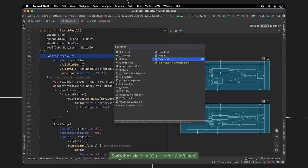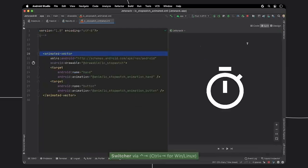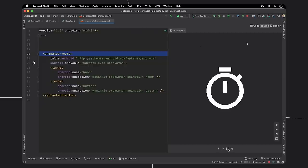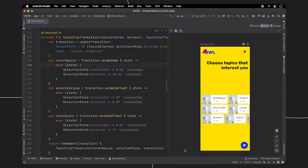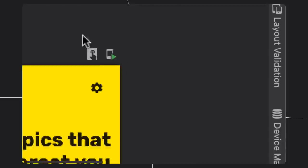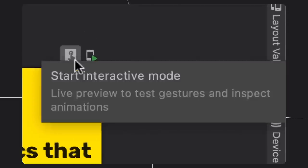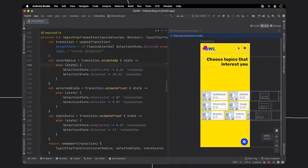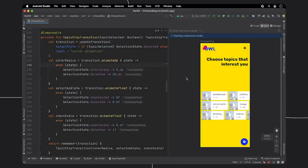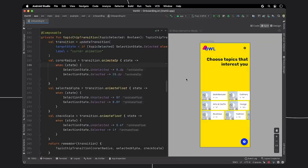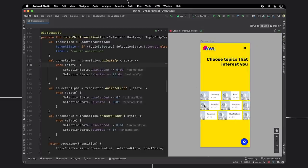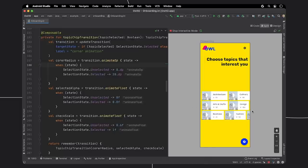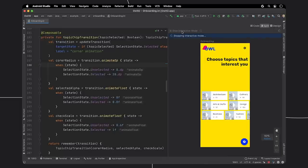Another design area we have been working on is animation. So, for simple animated vector drawables, I just simply press play, and you can then confirm your drawable is working as intended. Looking back at Compose, first, we have the interactive preview, which allows you to test gestures and inspect animations. So, for this large animation, I can simply drag the cards to make sure the animation is working correctly.